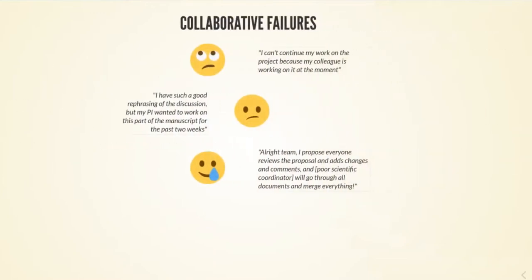I have seen all three of them. One is the stereotypical person that says I can't continue my work on the project because my colleague is currently working on this project as well and we would conflict with each other.